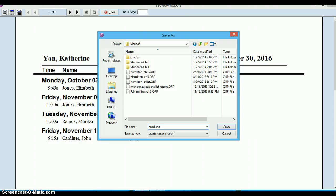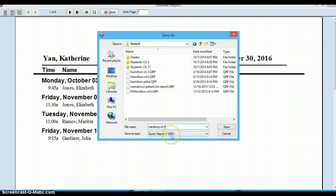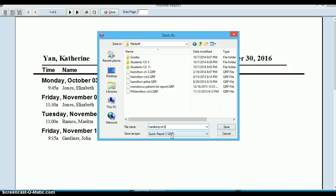It's going to save it as a .qrp file, which is a quick report. You cannot open this if you don't have MetaSoft. You cannot open it outside of MetaSoft. So if you think you want to look at it before you send it to me, I'll explain how to do that, but know that you can't just double click on it and look at it.